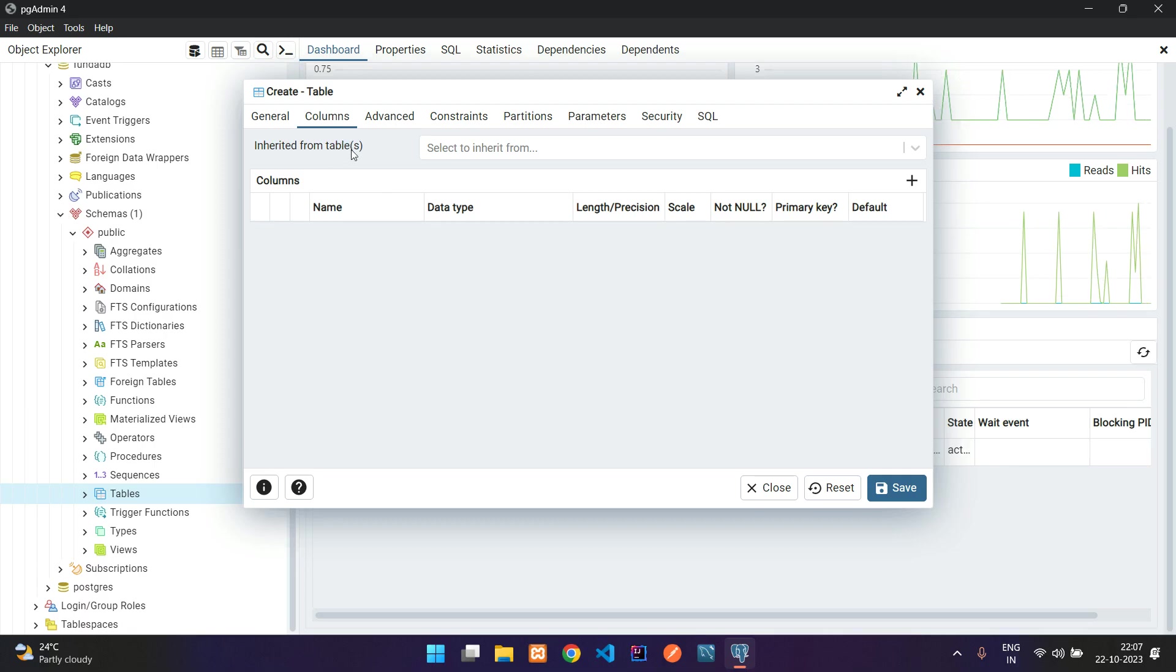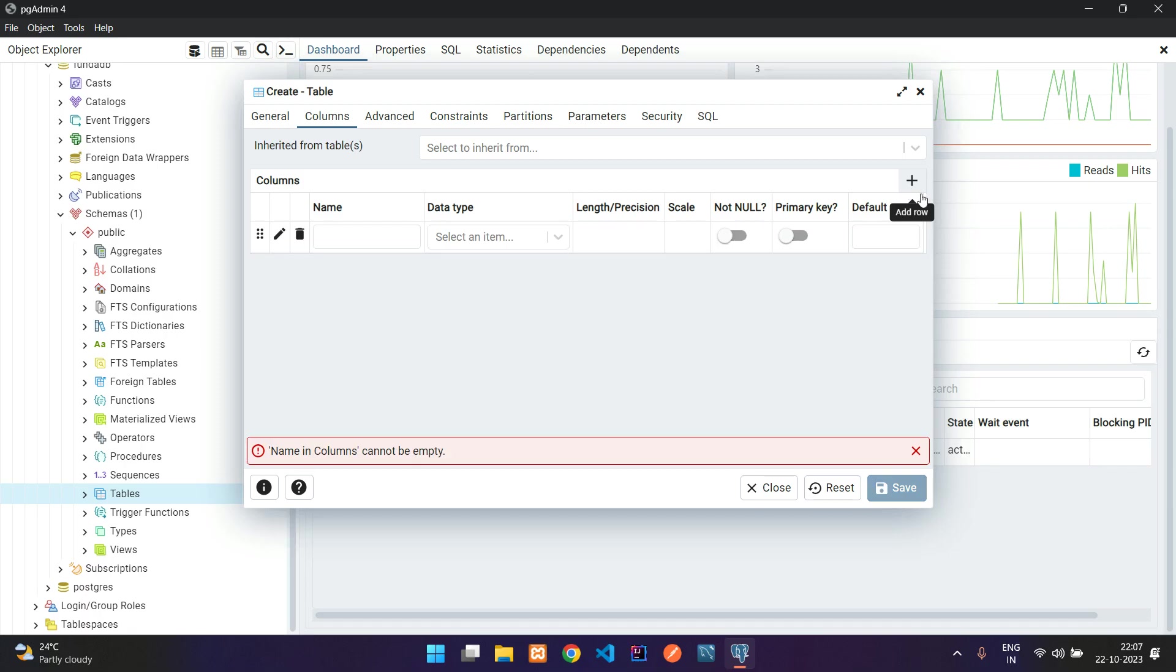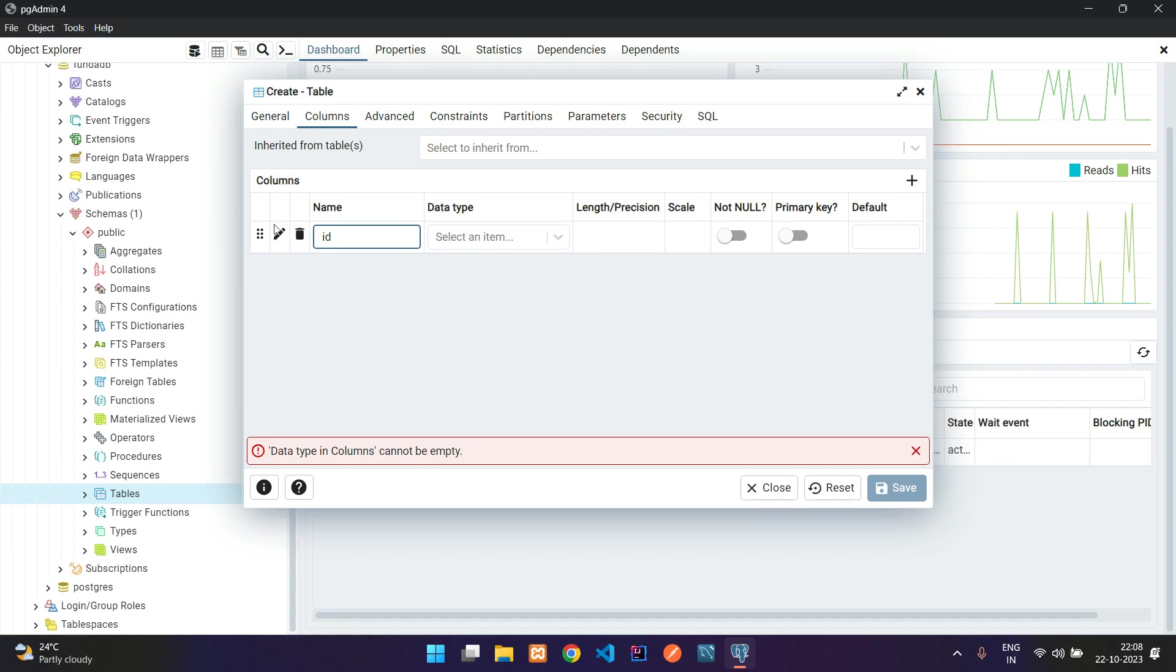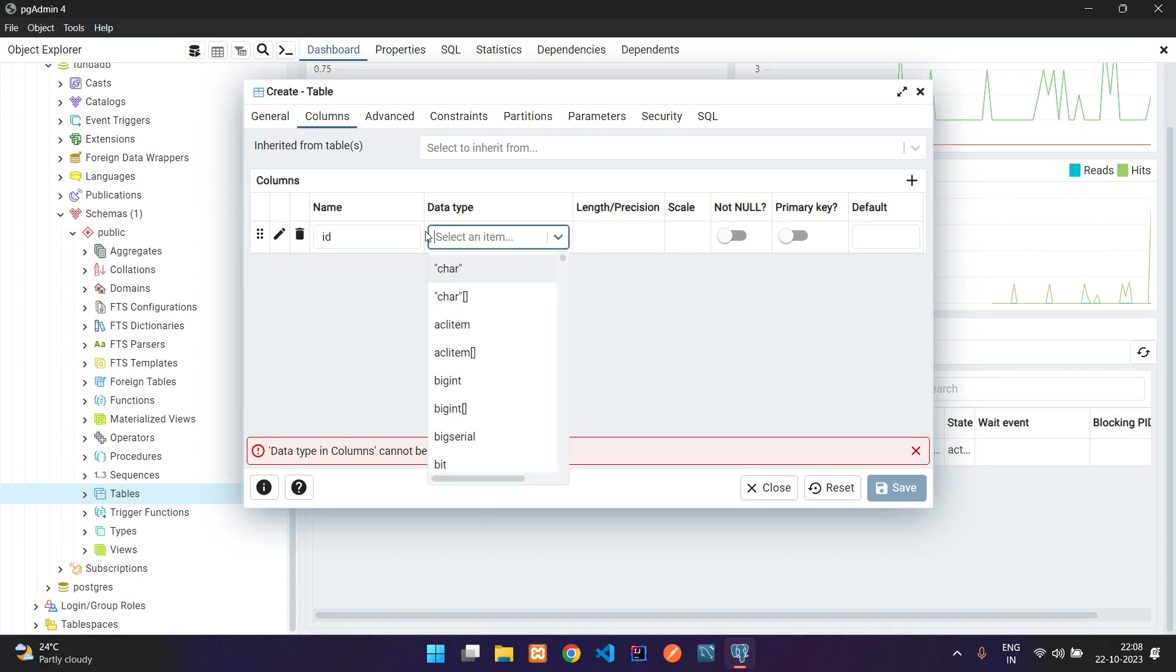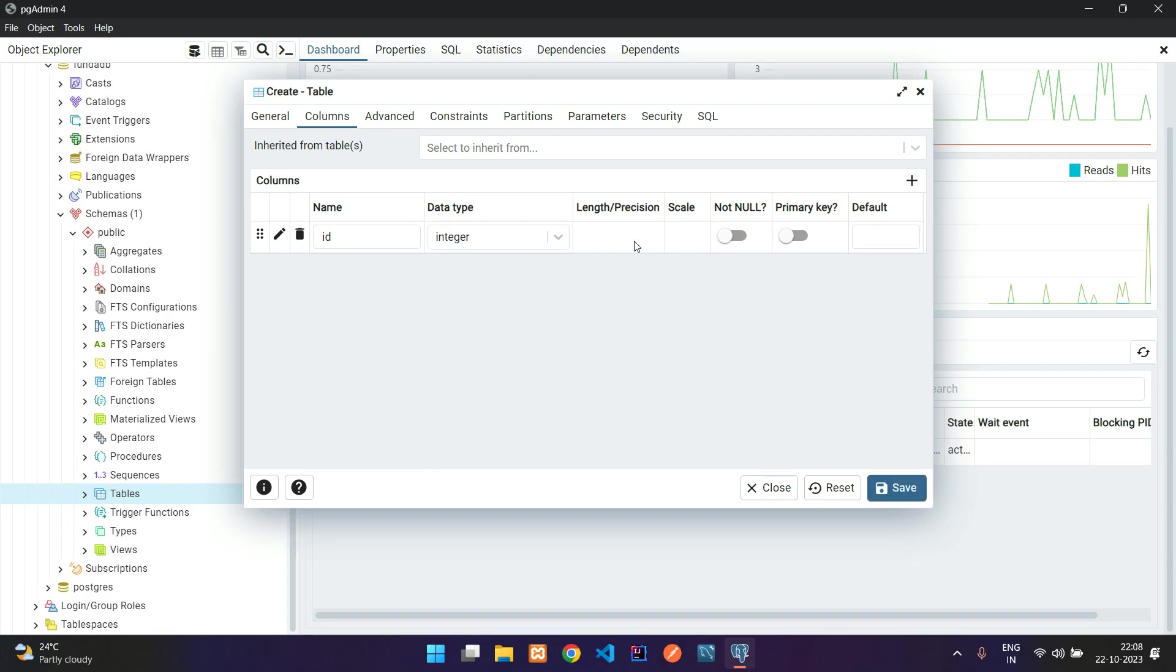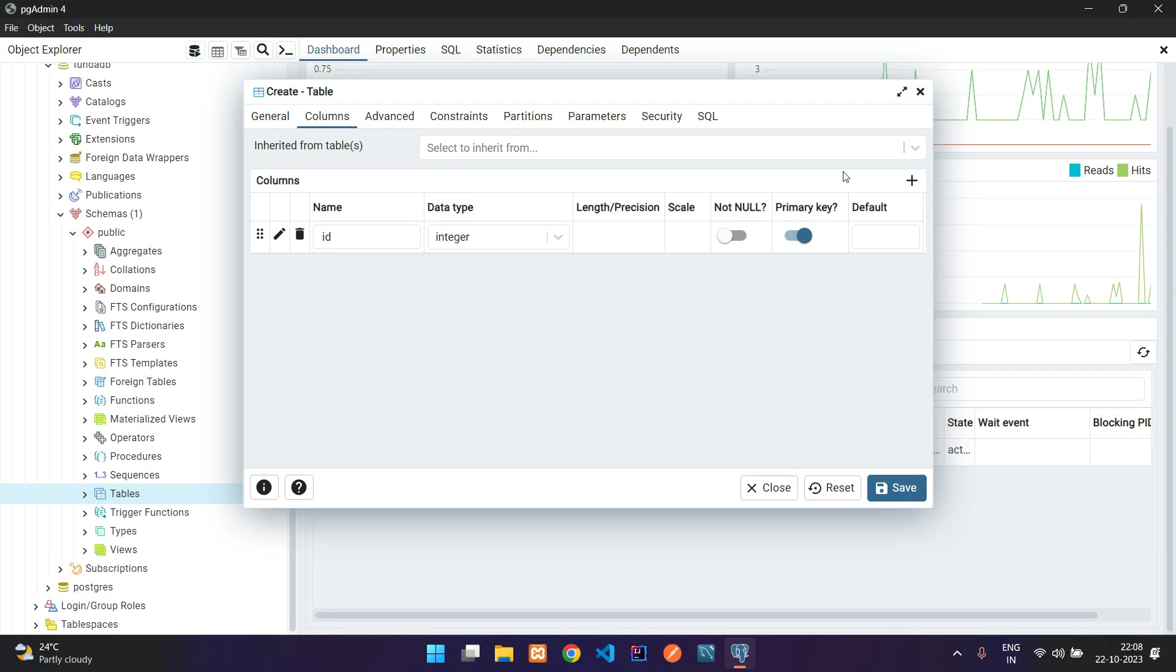Here you see a plus icon. Let's click on that and start adding your columns. This first column I'll add here as ID. Let's select the data type, we're going to give integer. Let's select that. We want to make this a primary key, so let's make it true.